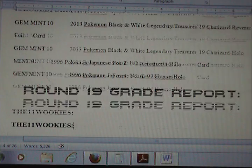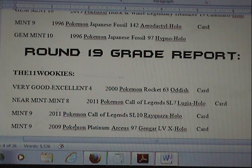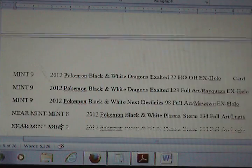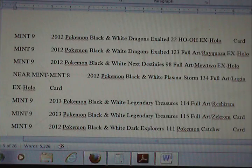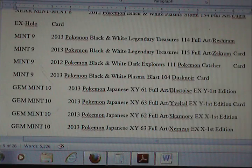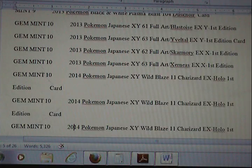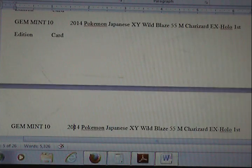As for round 18 we're moving on to 19. The 11 Wookiees had a zillion cards he sent. Obviously if you guys need to pause the video while I scroll, feel free to do so, as there isn't a whole lot of talking going on.